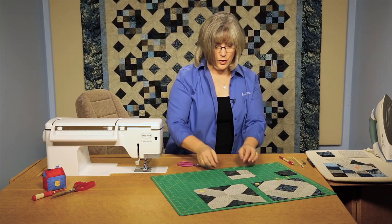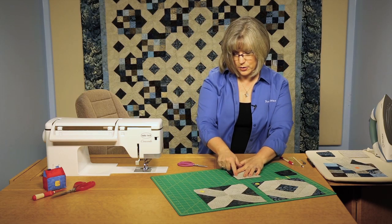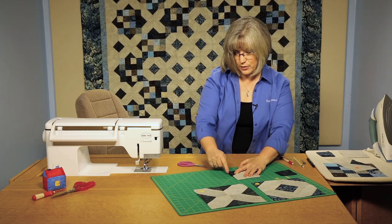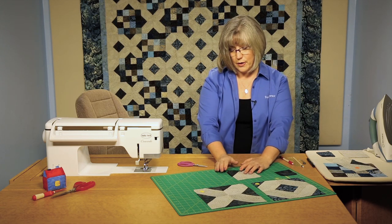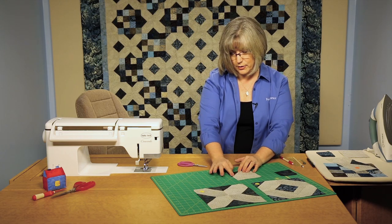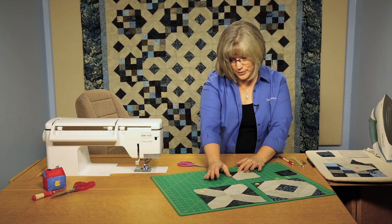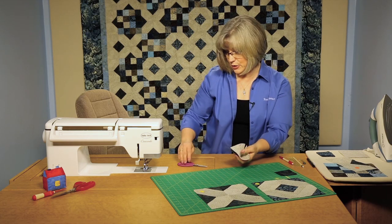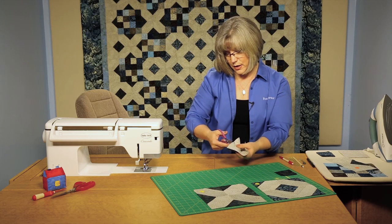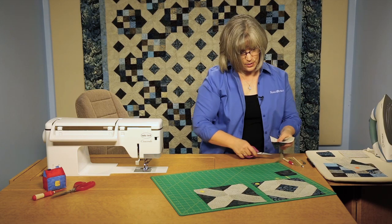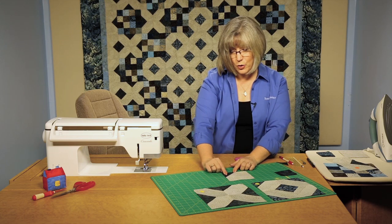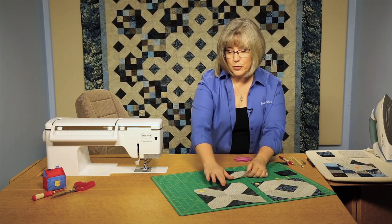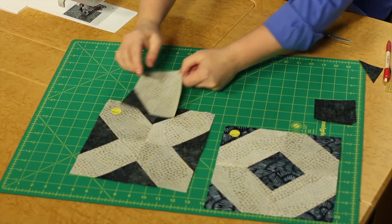Now we're going to want to open that block, that triangle out, to make sure that it covers the triangle underneath. What we're trying to do is replace that corner that used to be light color with a dark triangle. When we're using batiks, they even finger press really nicely. You will want to take it to the iron and set that seam nicely. Trim away the underneath and we have one corner replaced.